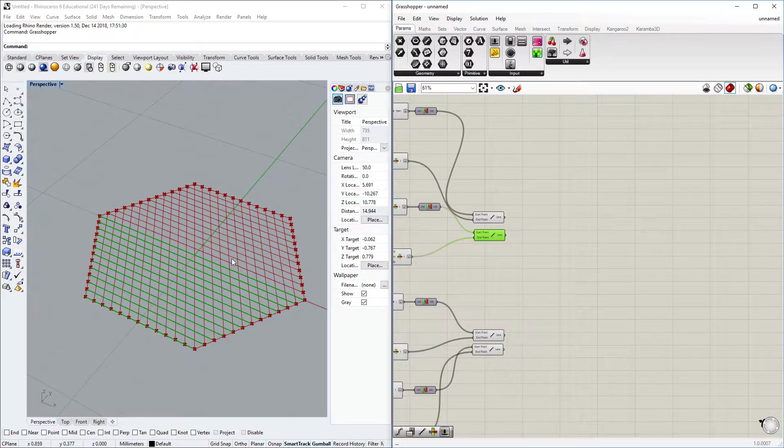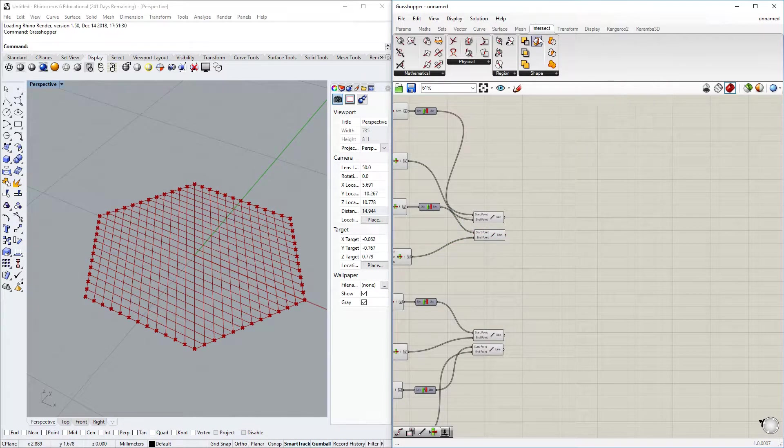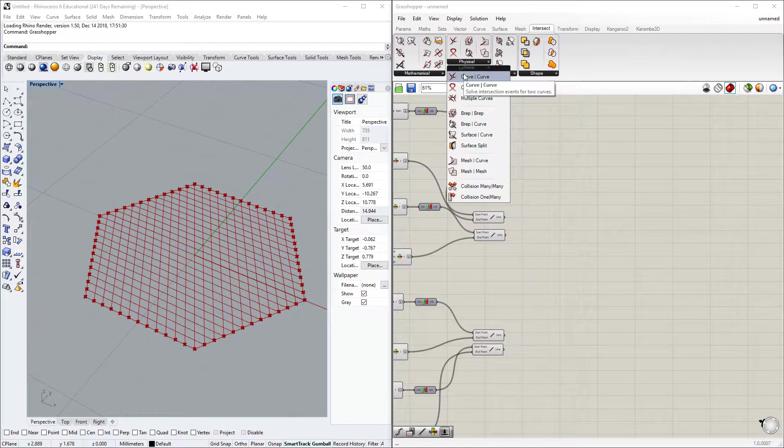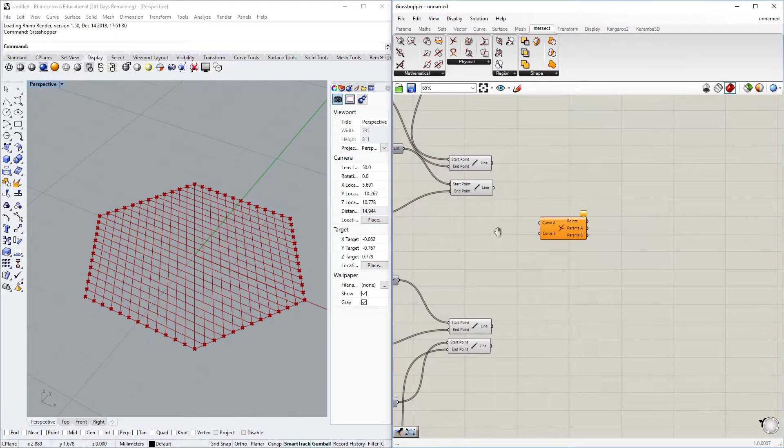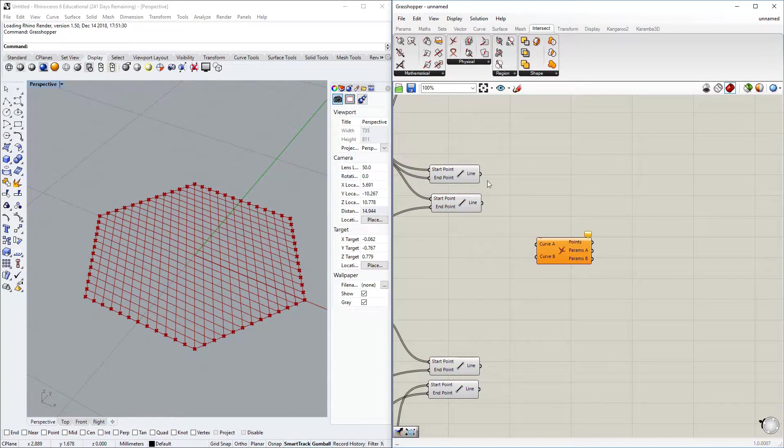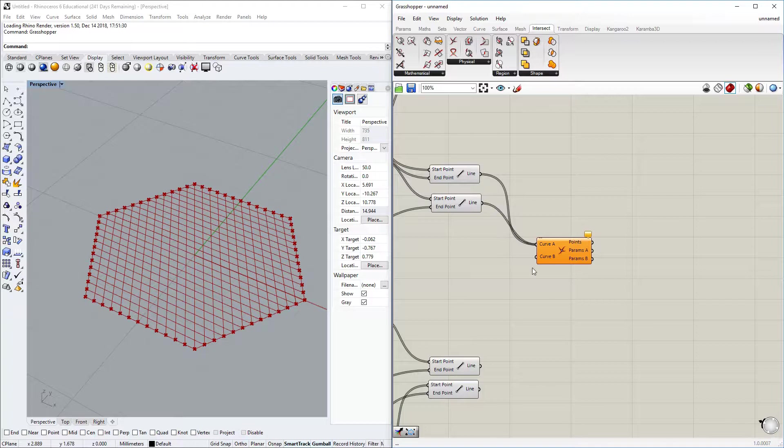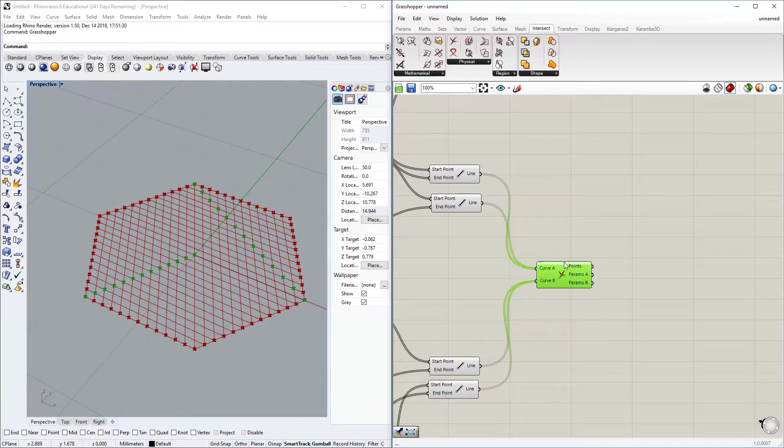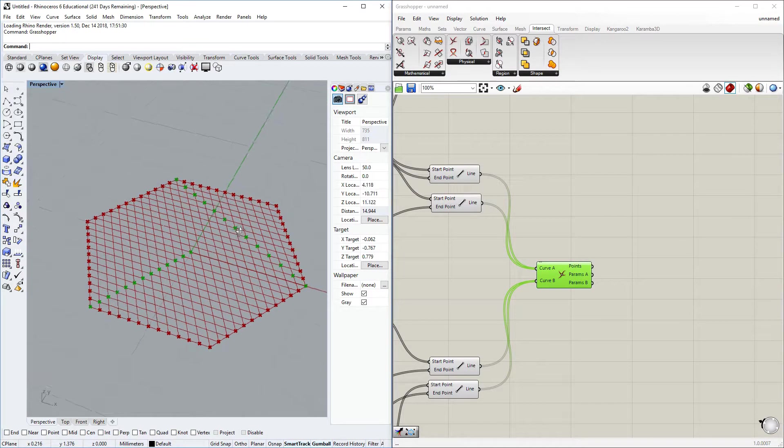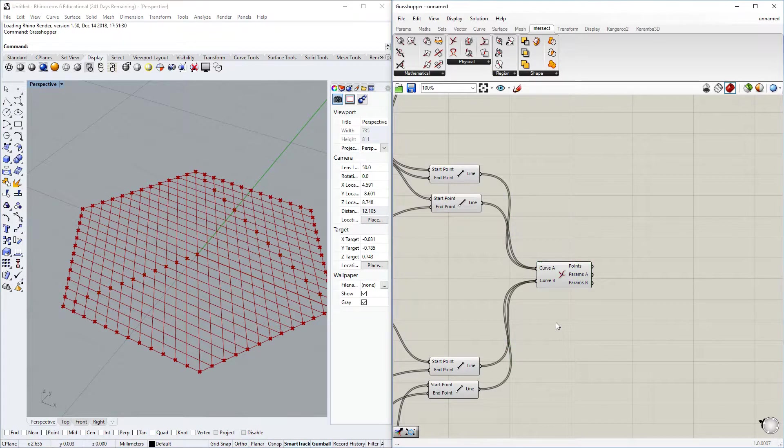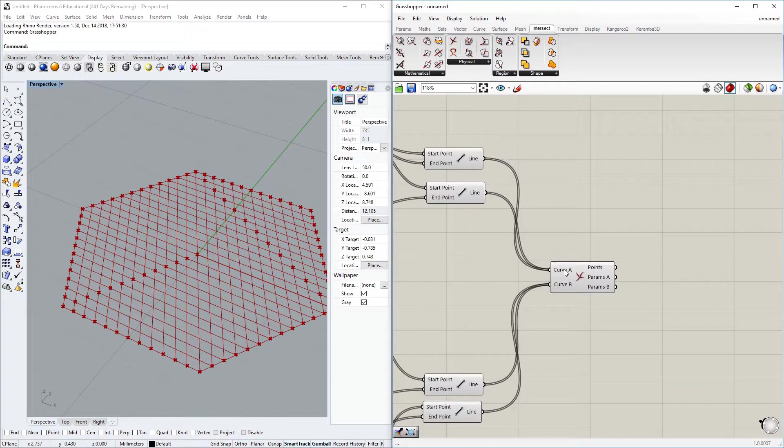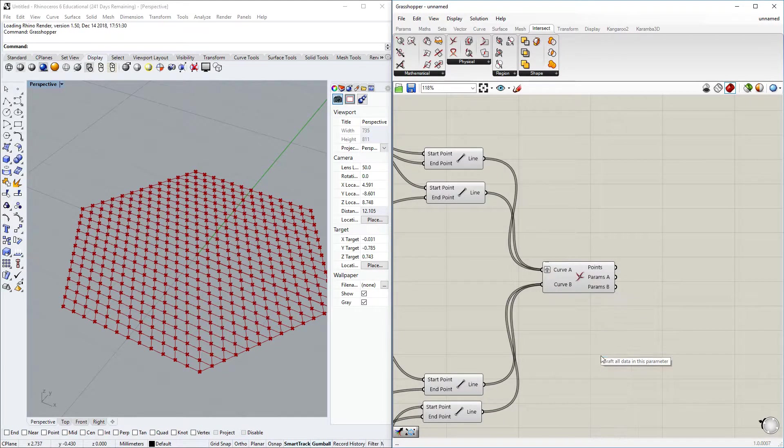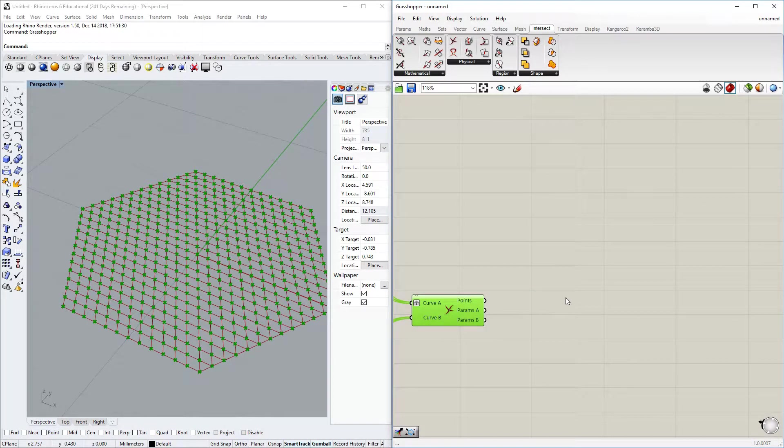Let's try to intersect them. On the intersect tab under physical we have curve curve intersect. We want to intersect these with these, so let's input it, hold shift, and here again hold shift. What you can see is we do not have the desired result right now, we have only one intersect for each curve. What we want to do is have each curve intersected by all of these curves, and we can do that just by grafting one of the inputs. Good.